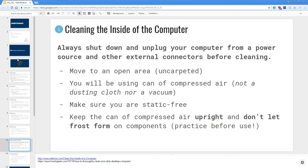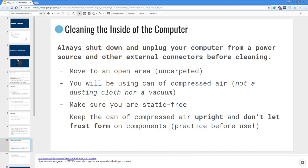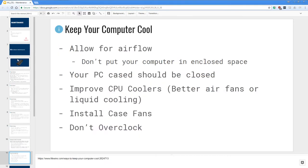Then let's talk about cleaning the inside of the computer. First I want you to note that always shut down and unplug your computer from a power source and other external connectors before cleaning. To start off you should move to an open area which is uncarpeted. You will be using a can of compressed air, not a dusting cloth nor a vacuum, and make sure you want it static free because static can also destroy computer components. You want to keep the can of compressed air upright and don't let frost on the components as you blow the dust away with your can of compressed air. You might want to practice before use.